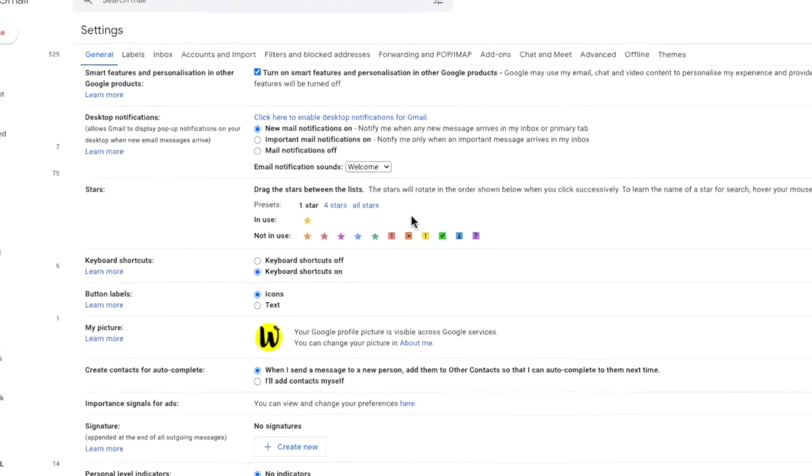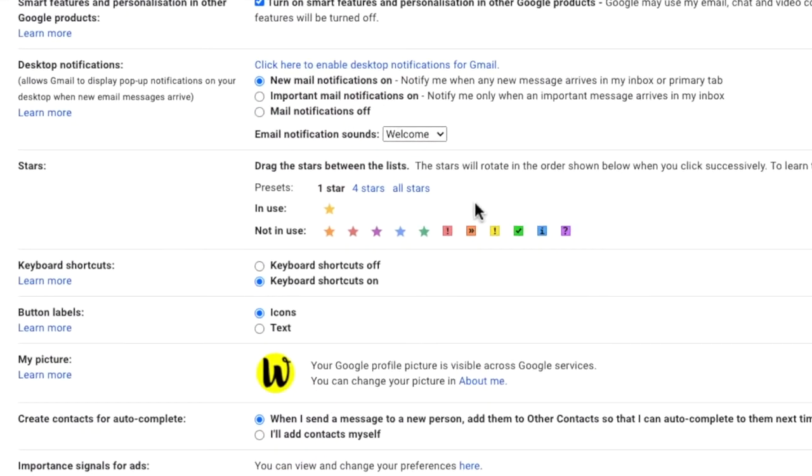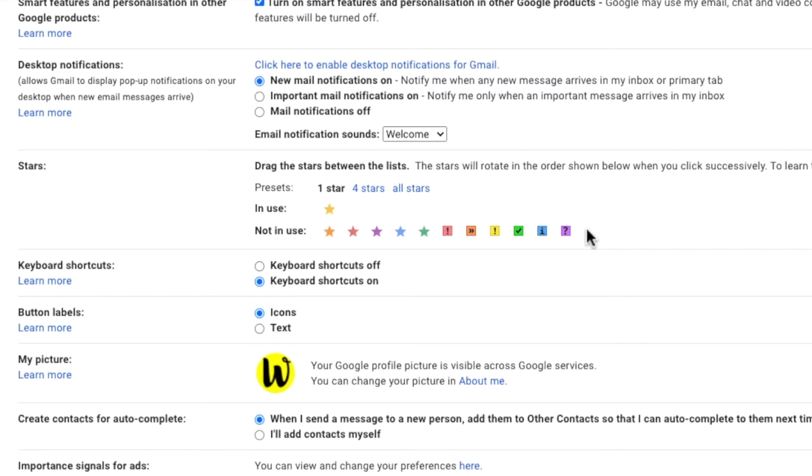By default the star feature is set up with only one star. This is indicated by the fact that one star is in the in use row, but all the other stars are shown as not in use. You can add more alternatives to this however. Gmail provides a number of presets which I'll go through first and then I'll show you what I use which is slightly different.